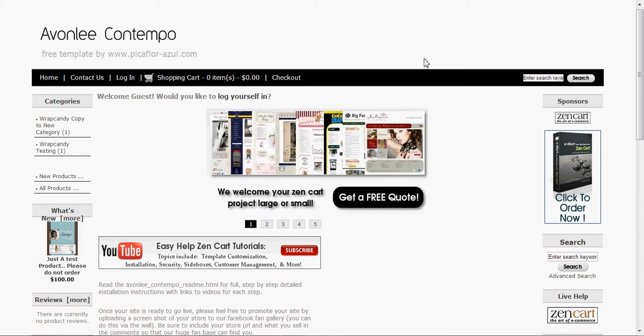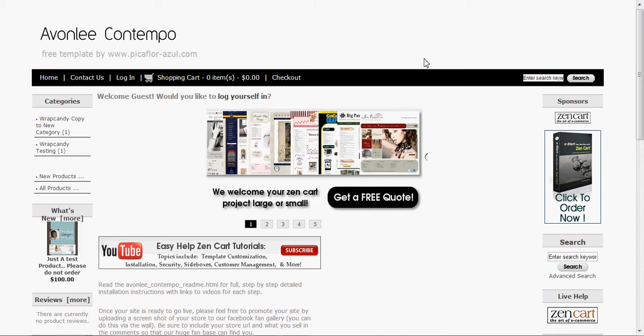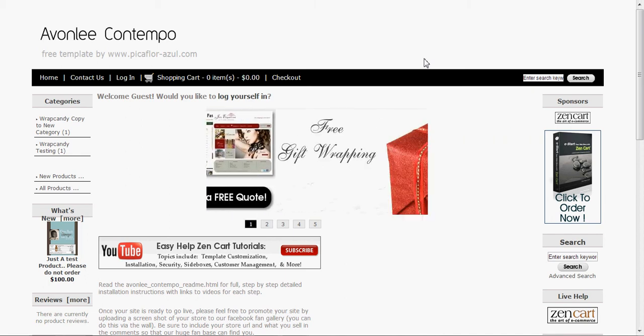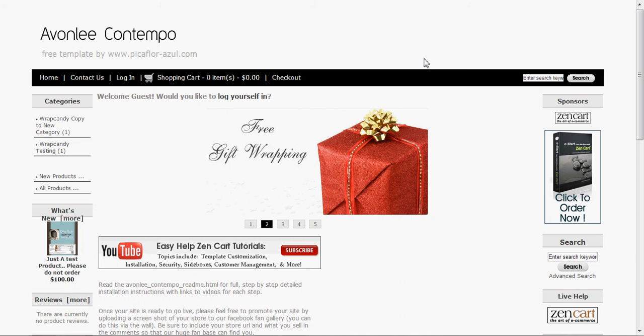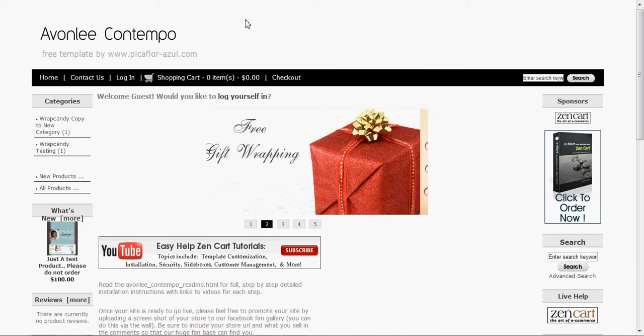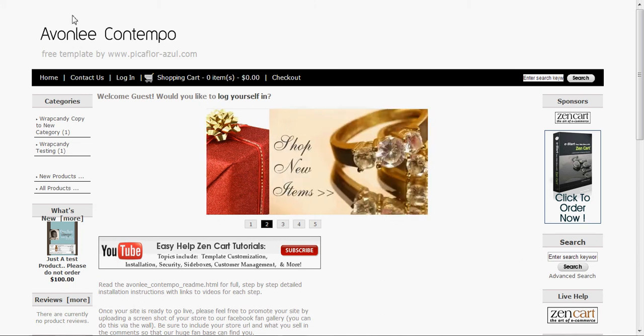Hi WrapCandy, this is Ryan. I'm just going to do a quick tutorial on how to add a Facebook like and a Pinterest like button on the top of your page so it'll show up right about here.